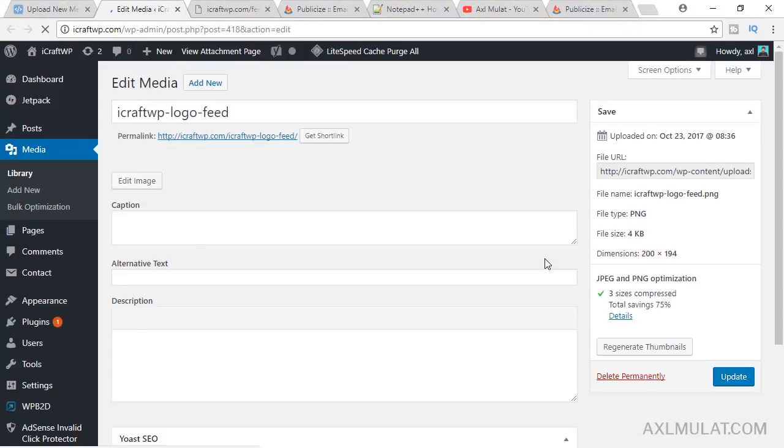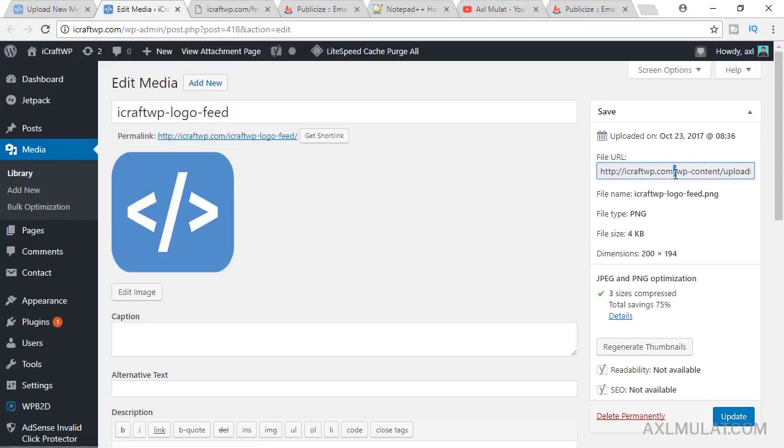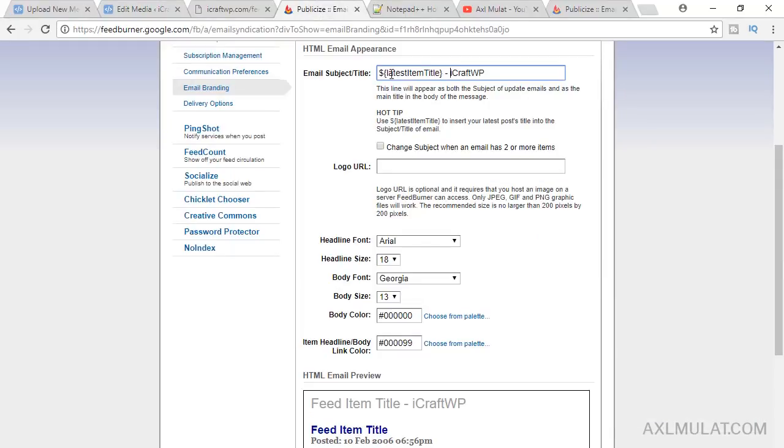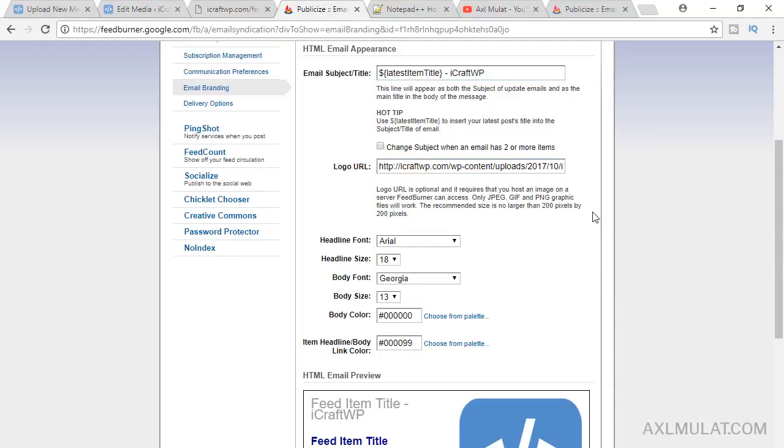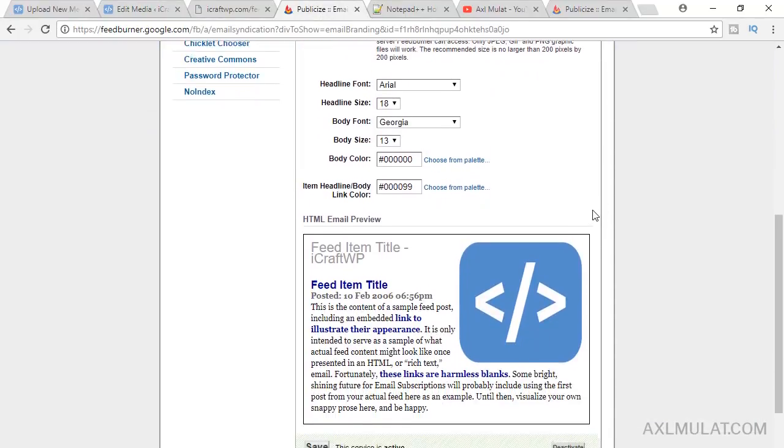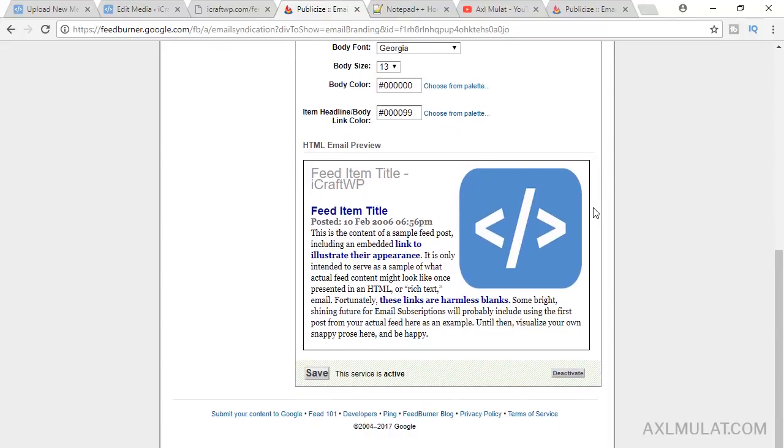Click edit, copy the URL of your logo, back to feed, paste the logo, and that's it. This is what the post feed looks like.